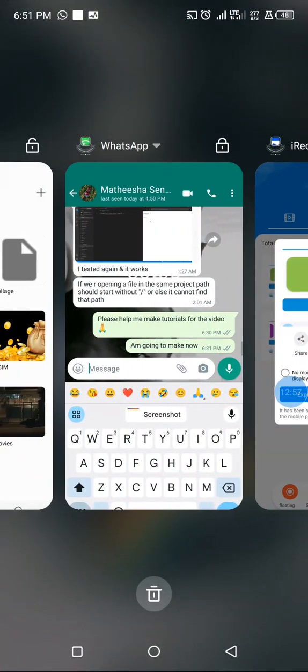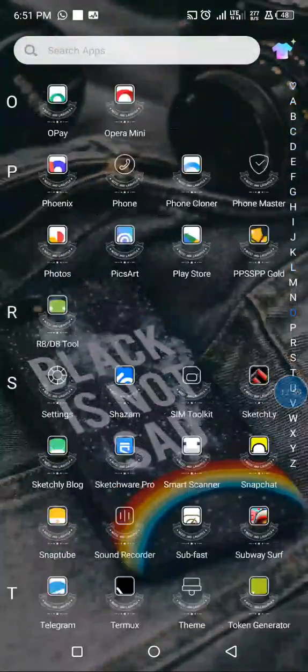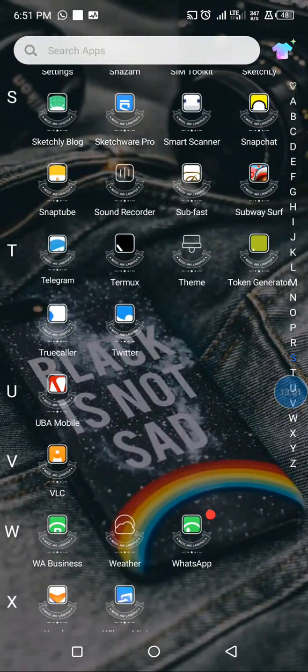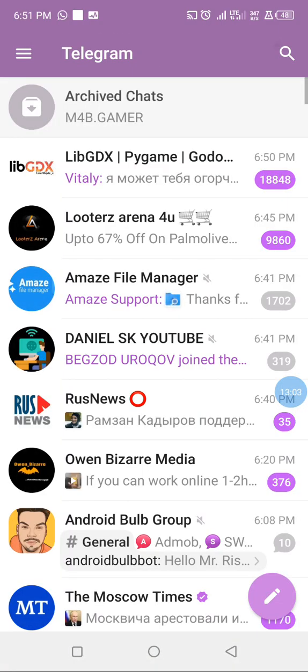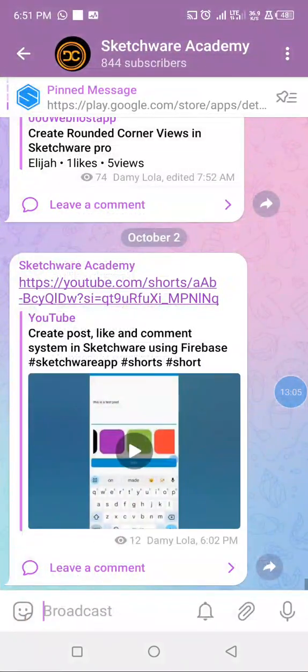The SWB project file will be uploaded to our Telegram channel, so you can come to our Telegram channel and get the project. Thank you for watching, please subscribe.